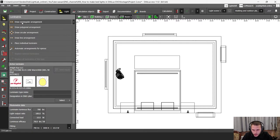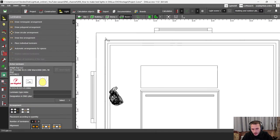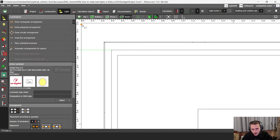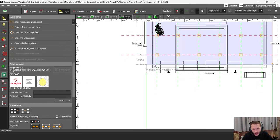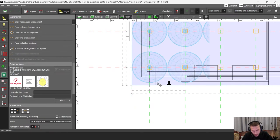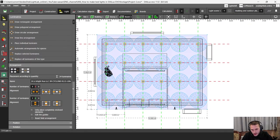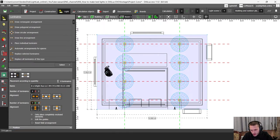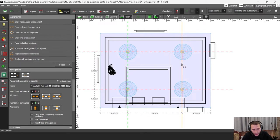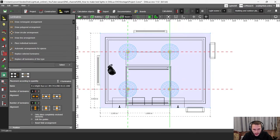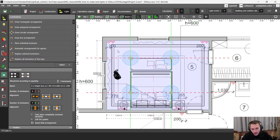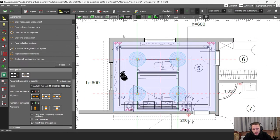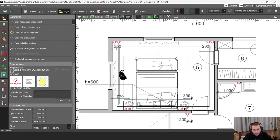I'm going to go to top view, delete my luminaire using the Delete button on my keyboard, then click the slide button and click on Draw Rectangular Arrangement. I click on the left corner, then the right corner, and drag it down to the wall. Here I have plenty of luminaires for this space — just two luminaires here and two luminaires here. I'm going to drag the red line right to my bed for symmetric lighting.